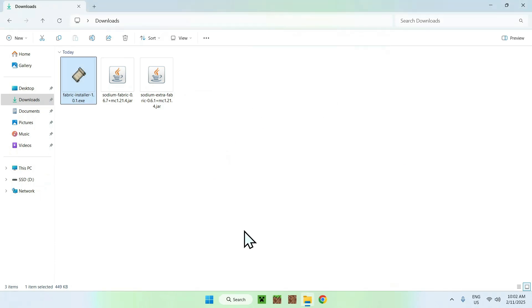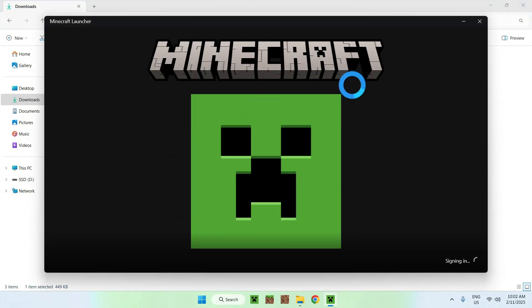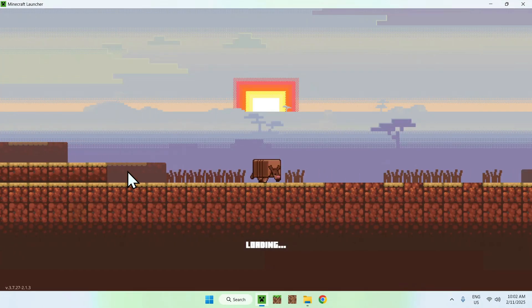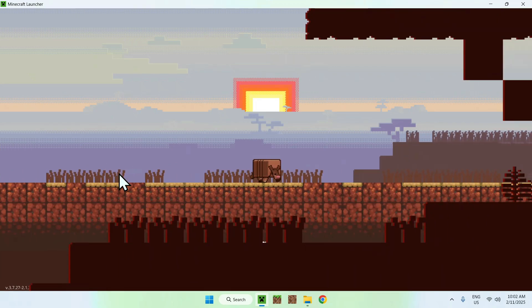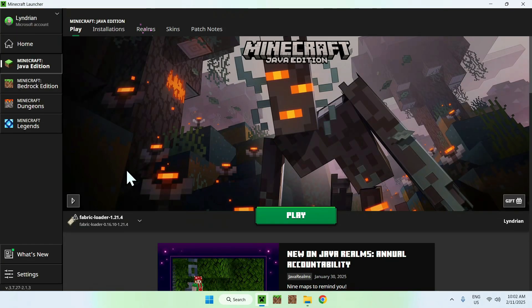Now go to your Minecraft launcher, and you need to make sure that you have Fabric selected here, and if it is, you're all good, that means you have Fabric.